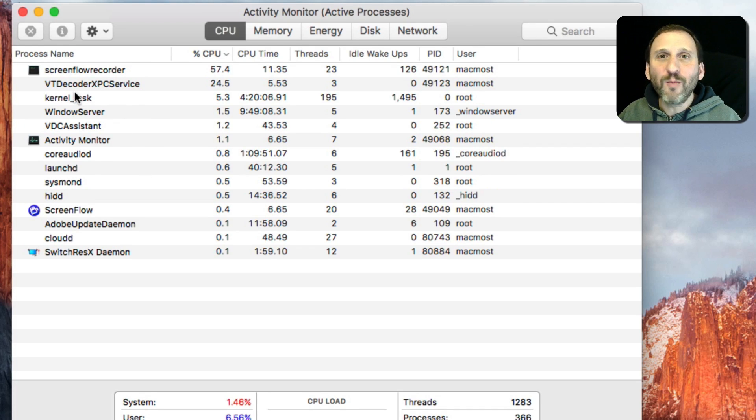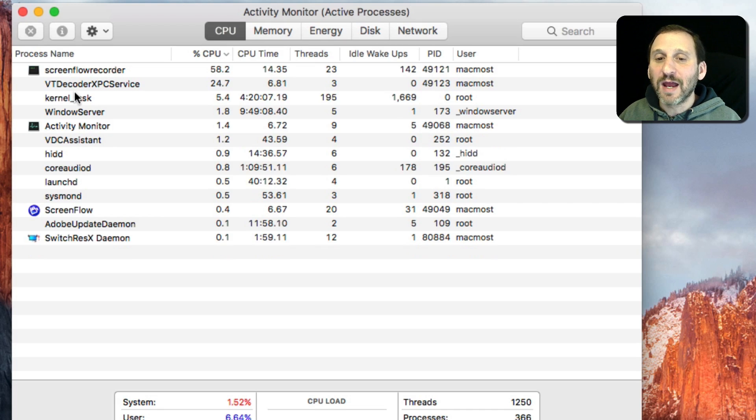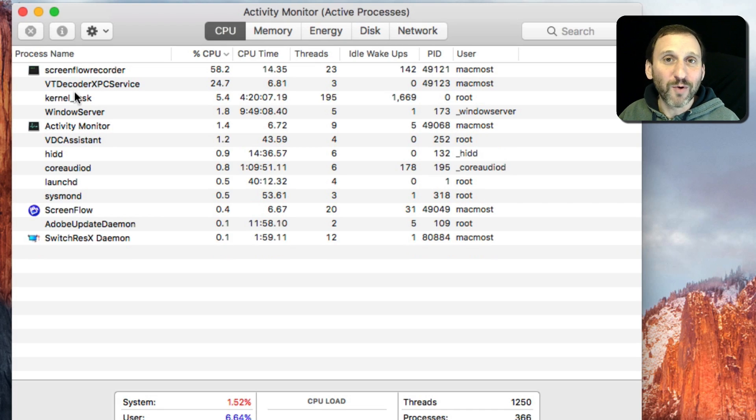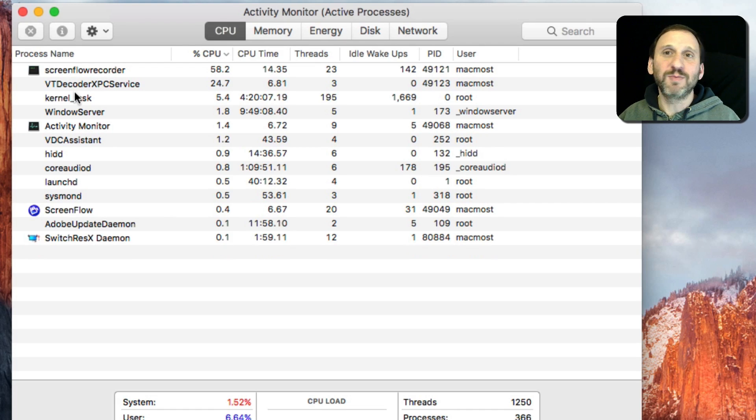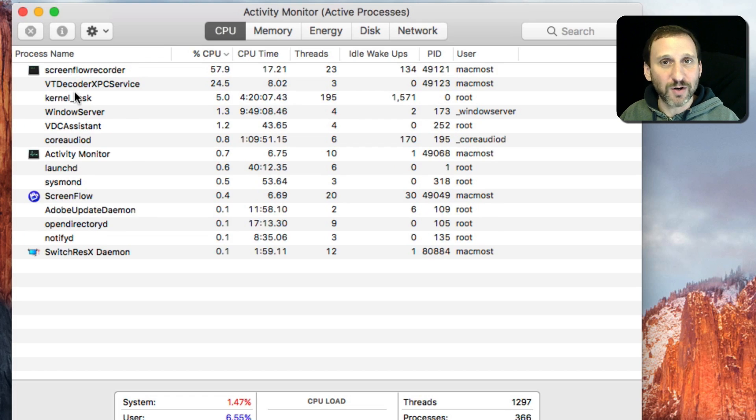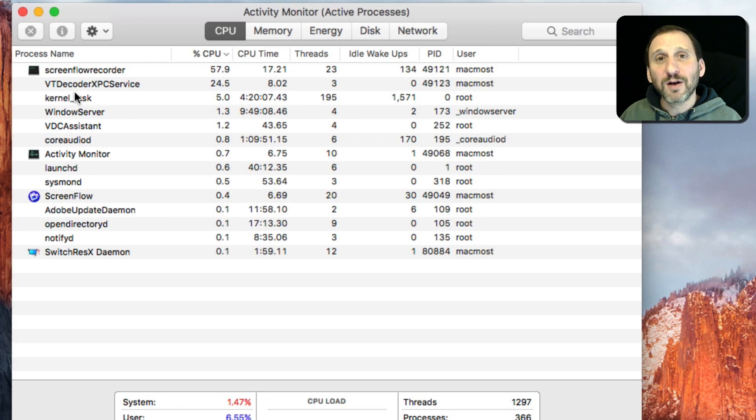In almost all cases, when people try to investigate these things and they don't know what a process is, it turns out to be nothing. It turns out to be part of some app they have installed or part of the system or something like that.